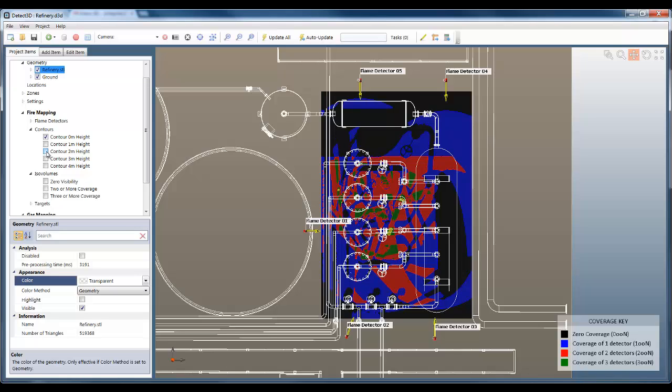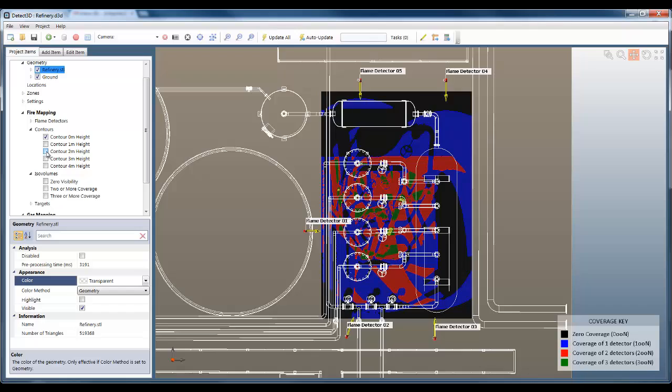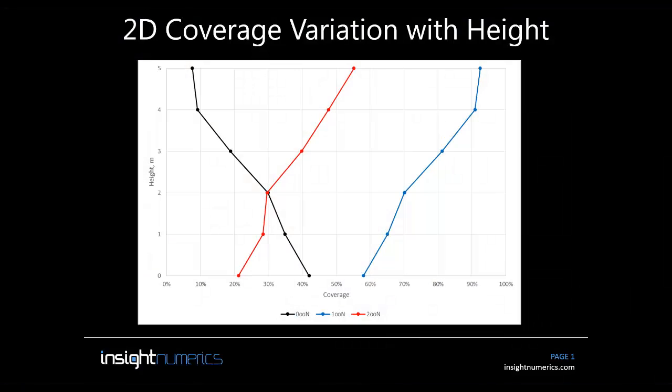I can demonstrate just how much the coverage changes with height using this graph. The X axis shows coverage as calculated by the 2D model, and on the Y axis we have height above ground level. The black line shows zero coverage, the blue line is covered by one or more detectors, and the red line is covered by two or more detectors. You can see that zero coverage is over 40% at ground level but reduces to under 10% at 5 meters height, while coverage of 1 or 2 detectors increases with height. These changes of 30 percentage points or more are very significant. They can mean the difference between complying with performance criteria or not.